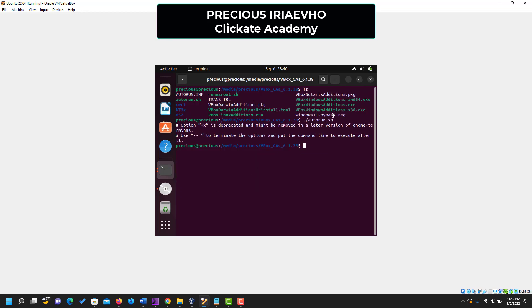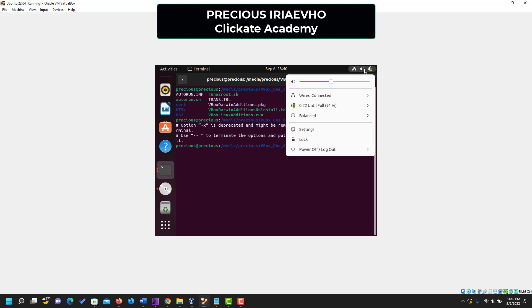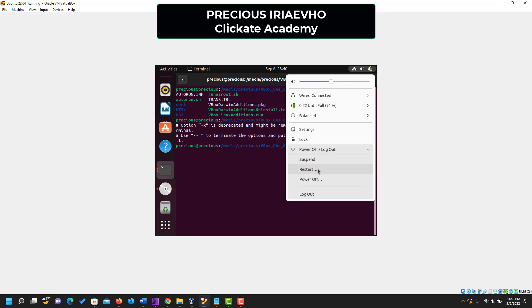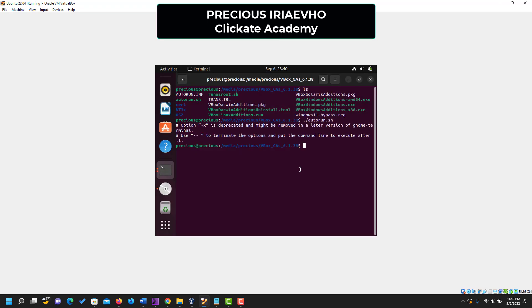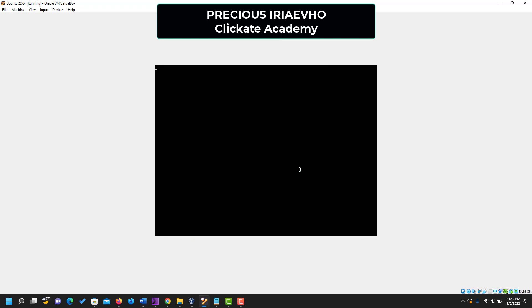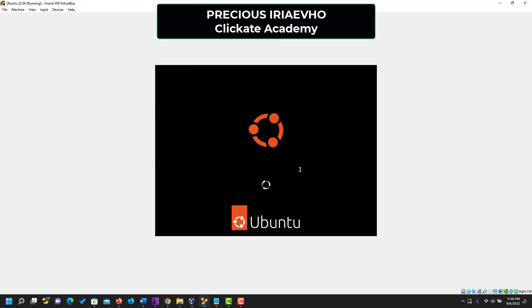So the next thing for us to do is to restart the system. So click on this battery icon, this one with the network, the speaker and the battery. Click on it, go to power off, log out and just restart. Click on restart. And let's see if we'll be able to get into full screen.